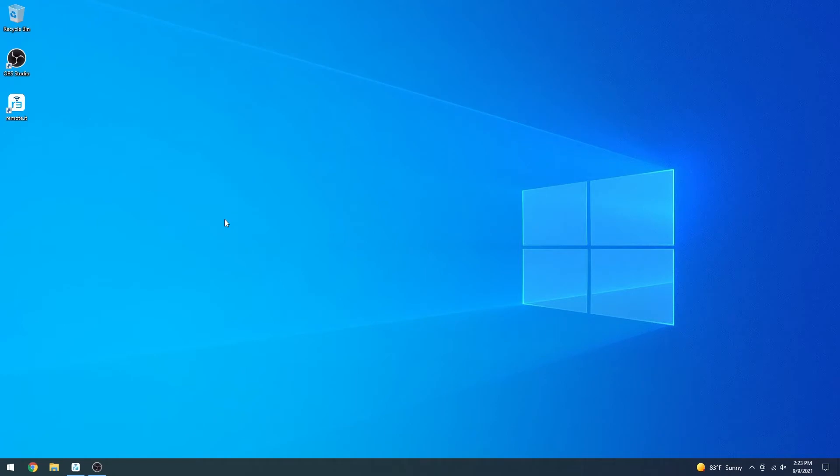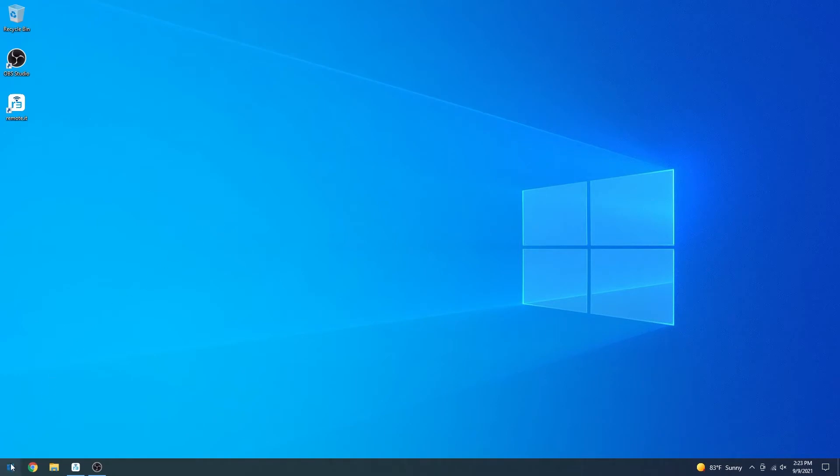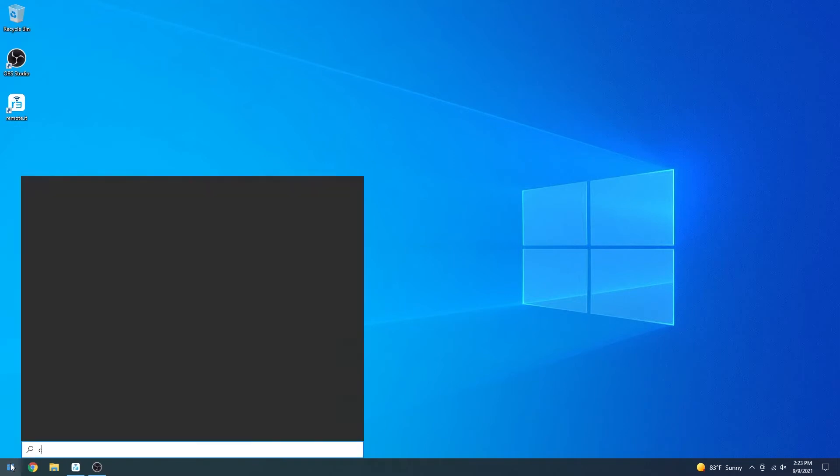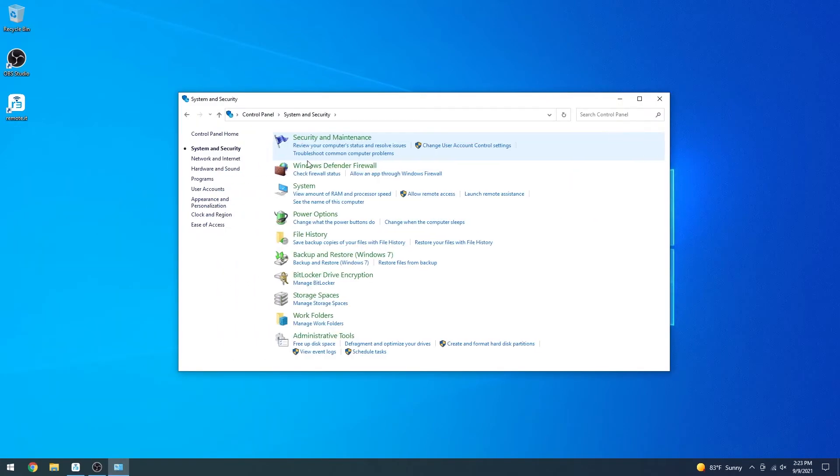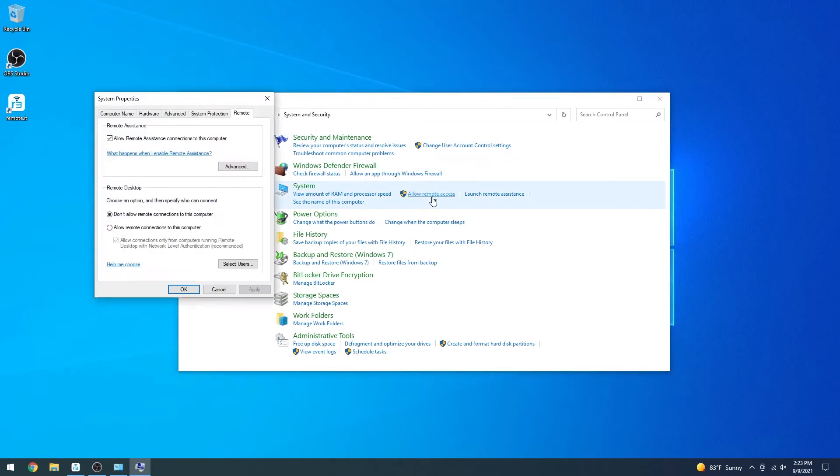The first thing you have to do is configure the RDP settings on the target computer. Open the control panel, then navigate to System and Security. Find System, and click Allow Remote Access.